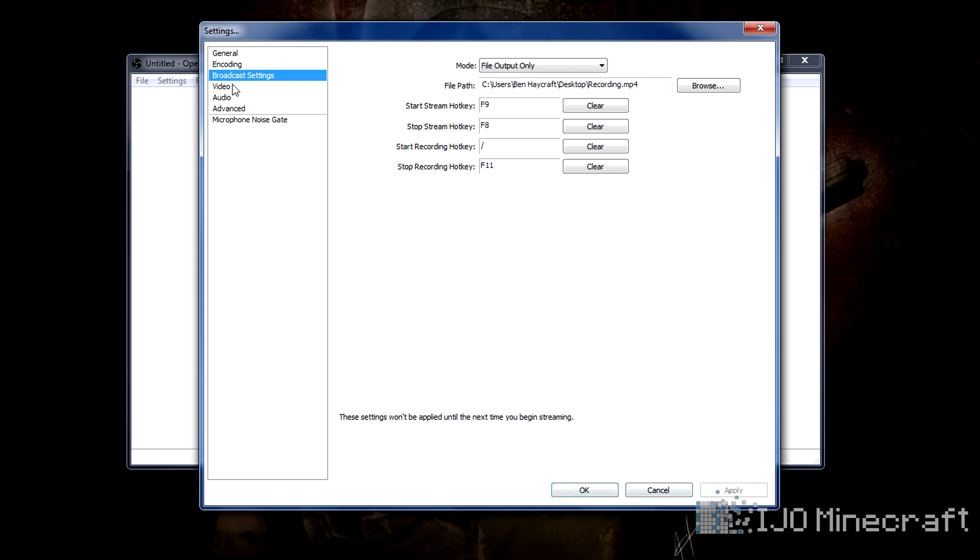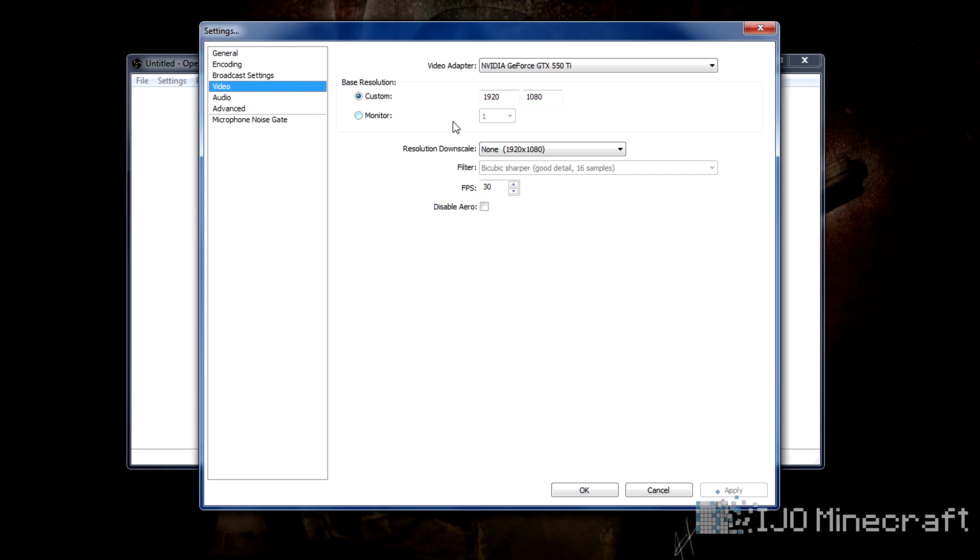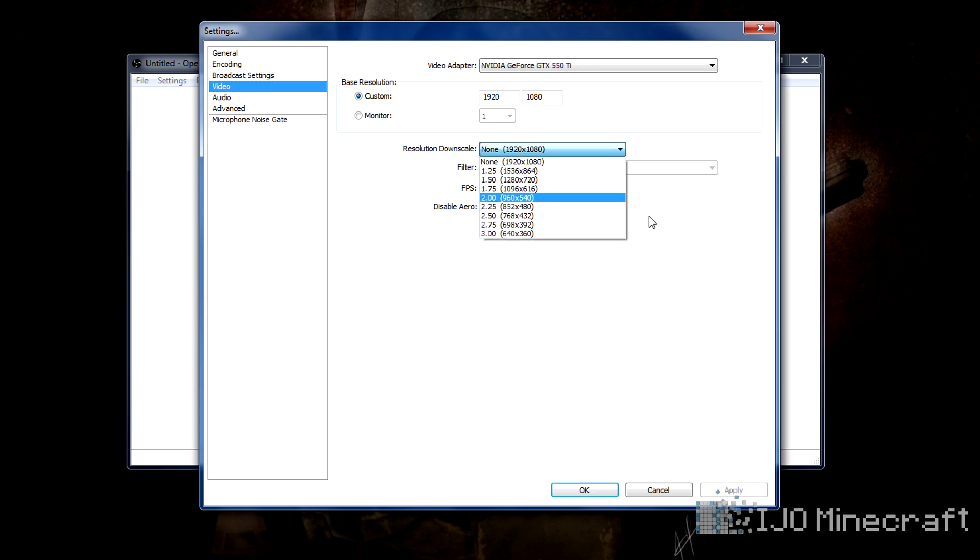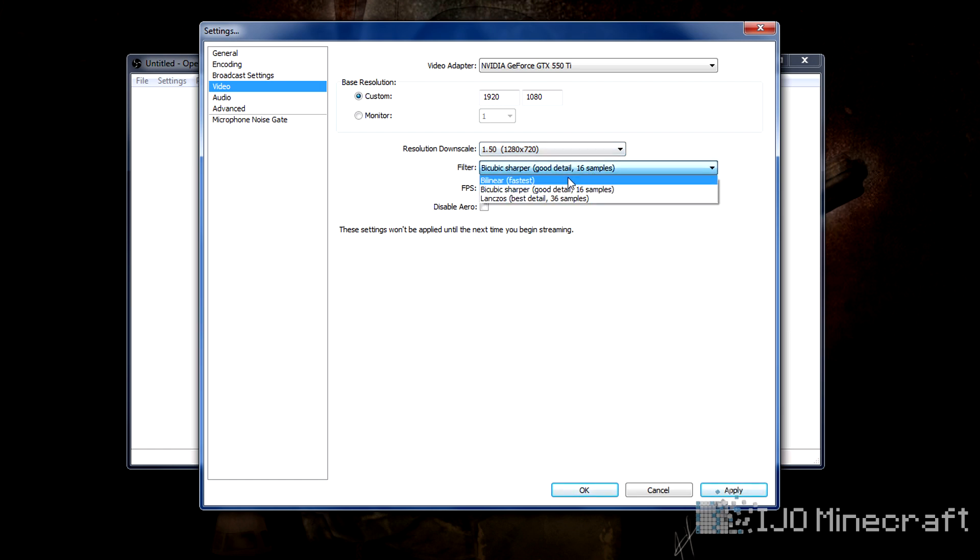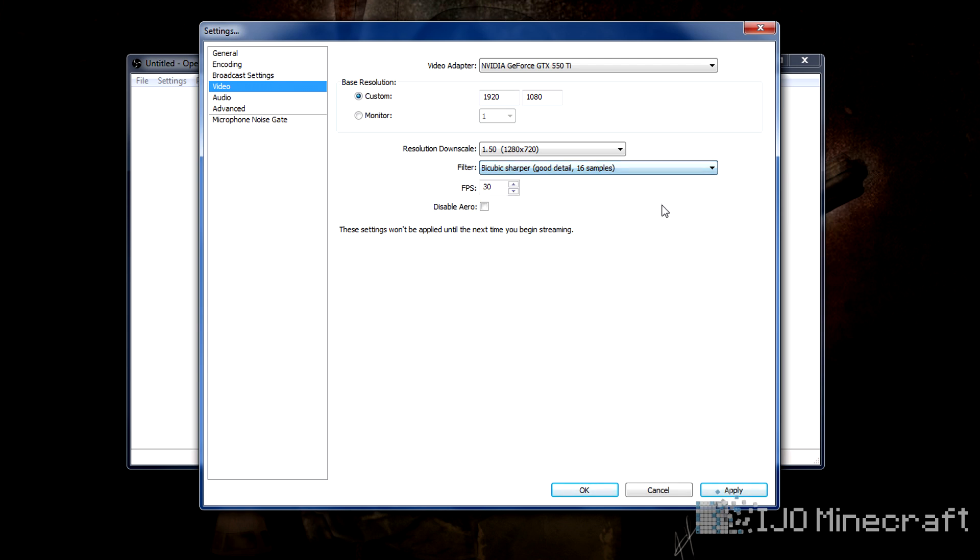So we click apply and then you can do video. Let's say you have a 1080p monitor and your computer can only handle 720p recording. We're going to downscale the resolution to 720, so one and a half times. You can do good detail. Fastest will have less lag, but it'll lower the quality. You can lower or raise the FPS if you want. So you can click OK or apply.